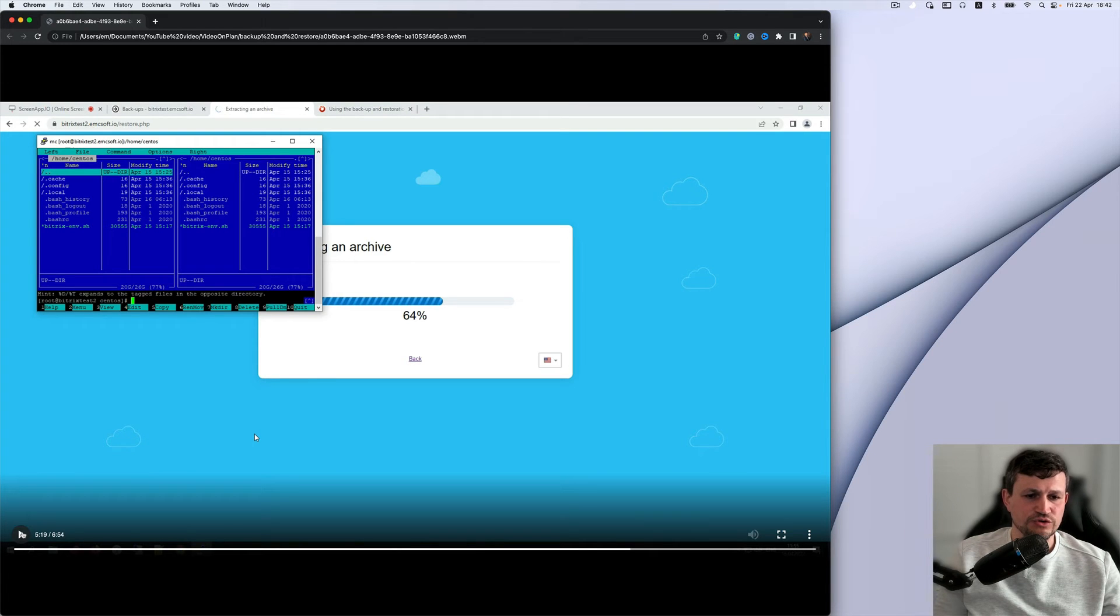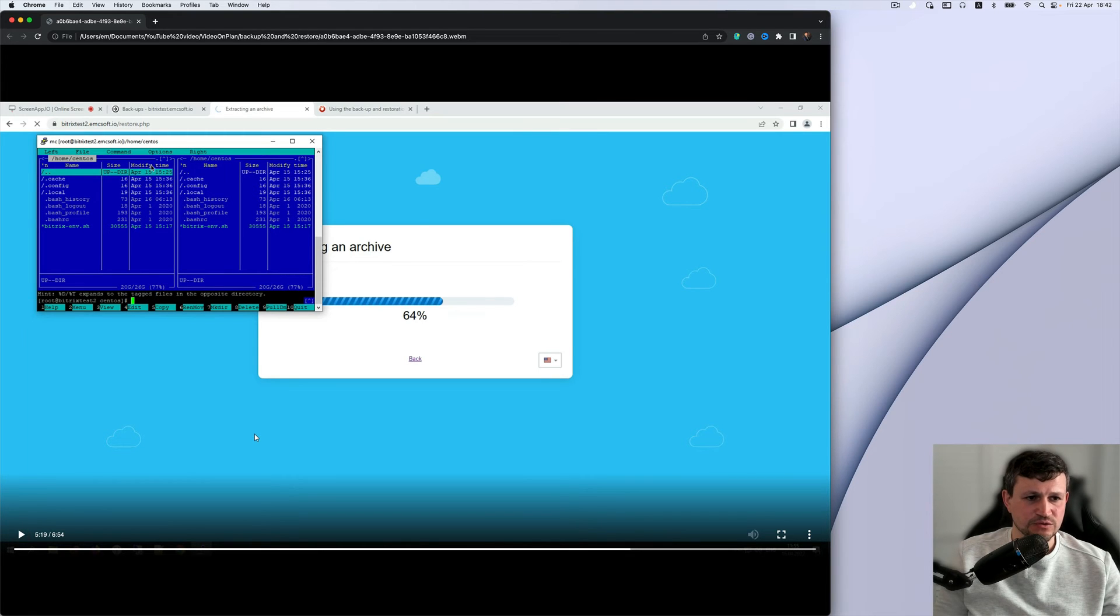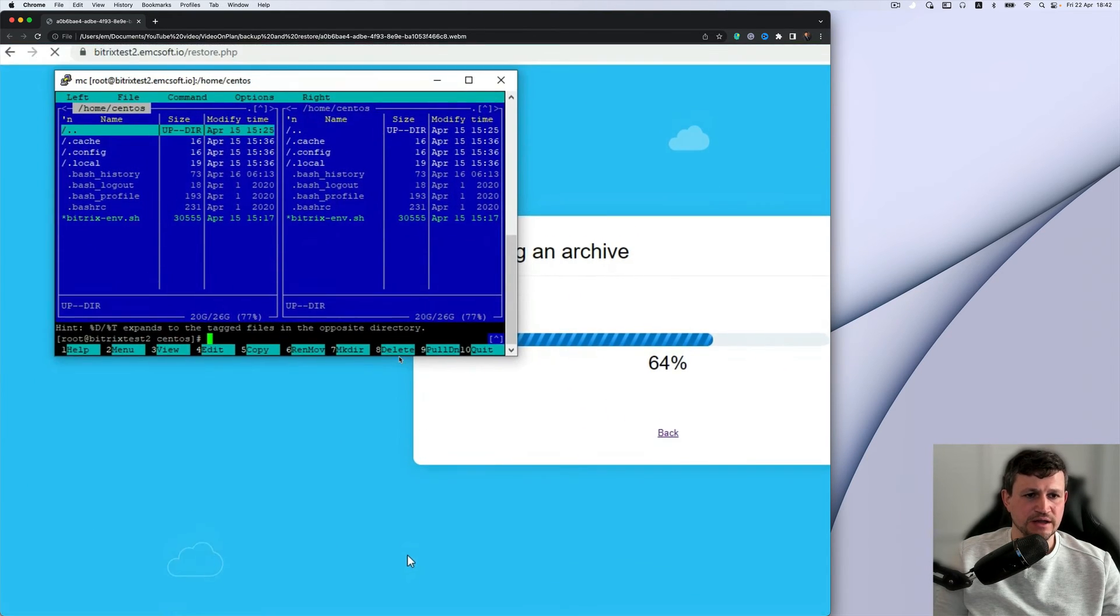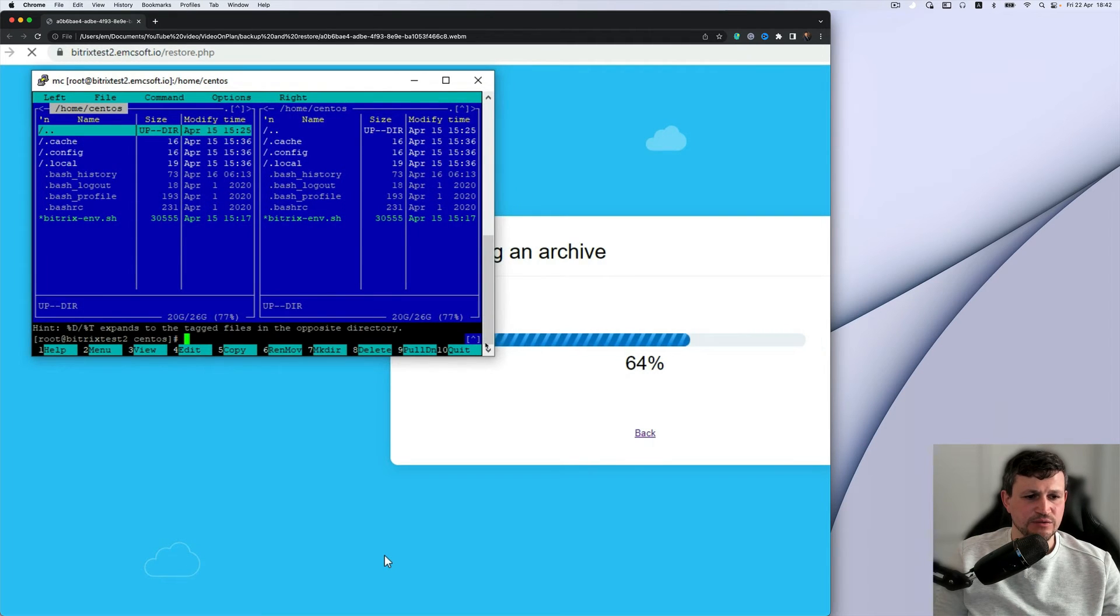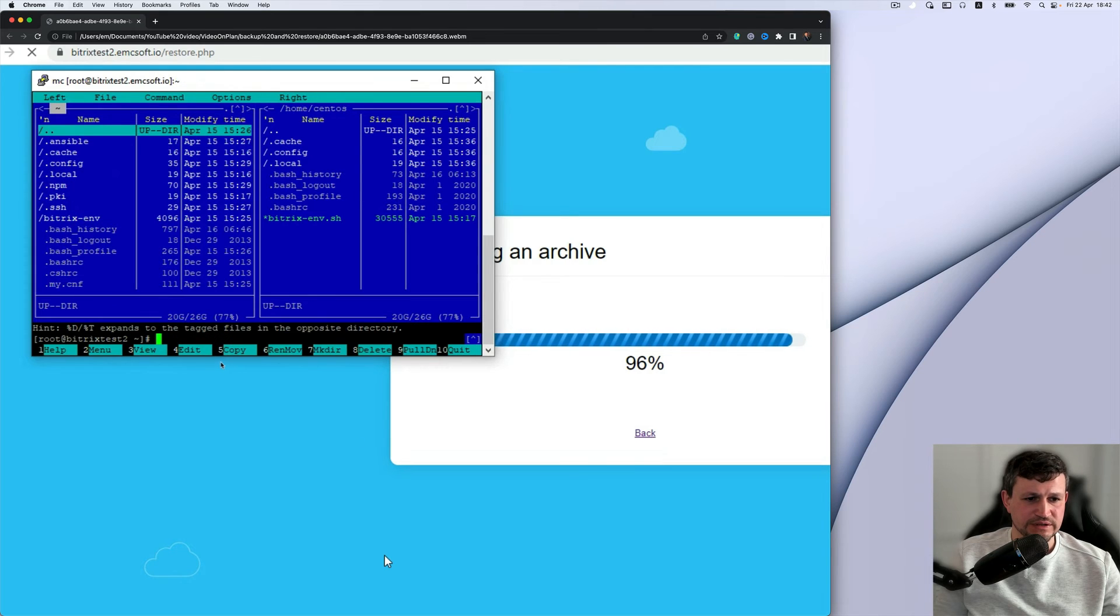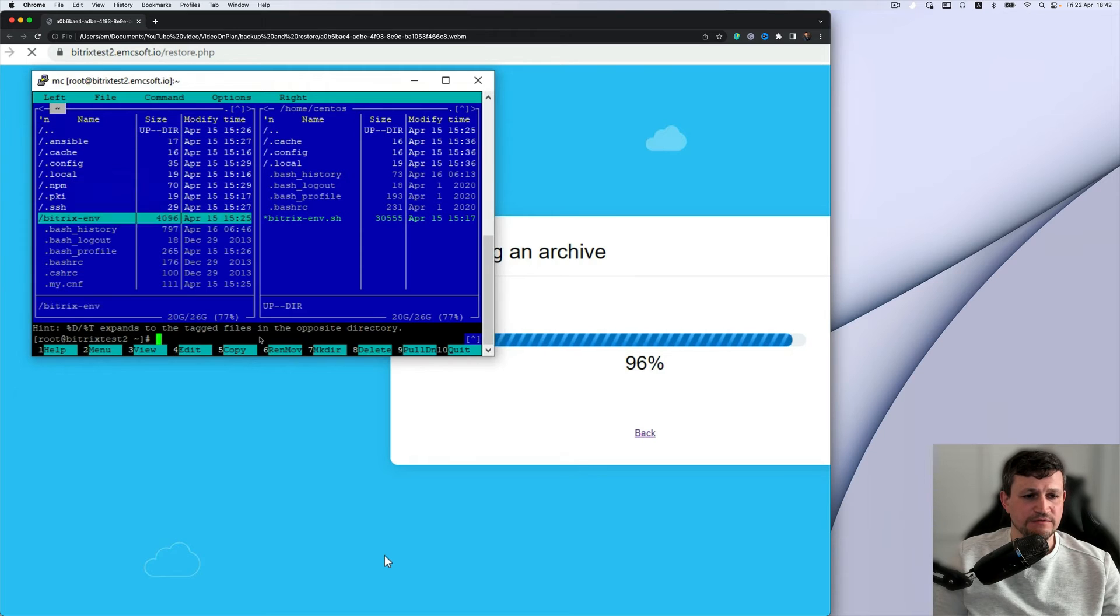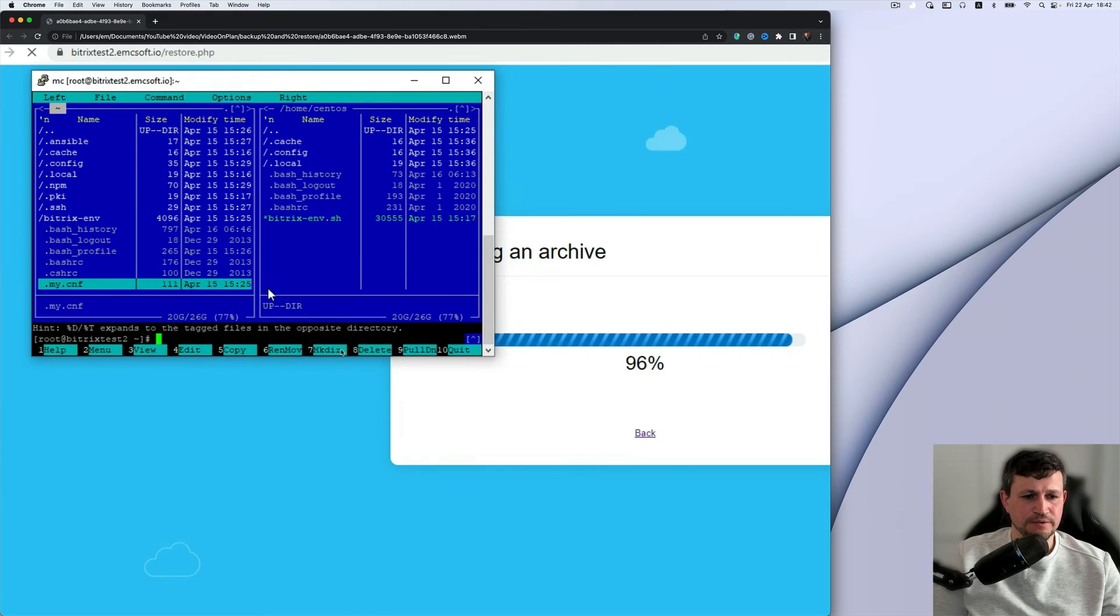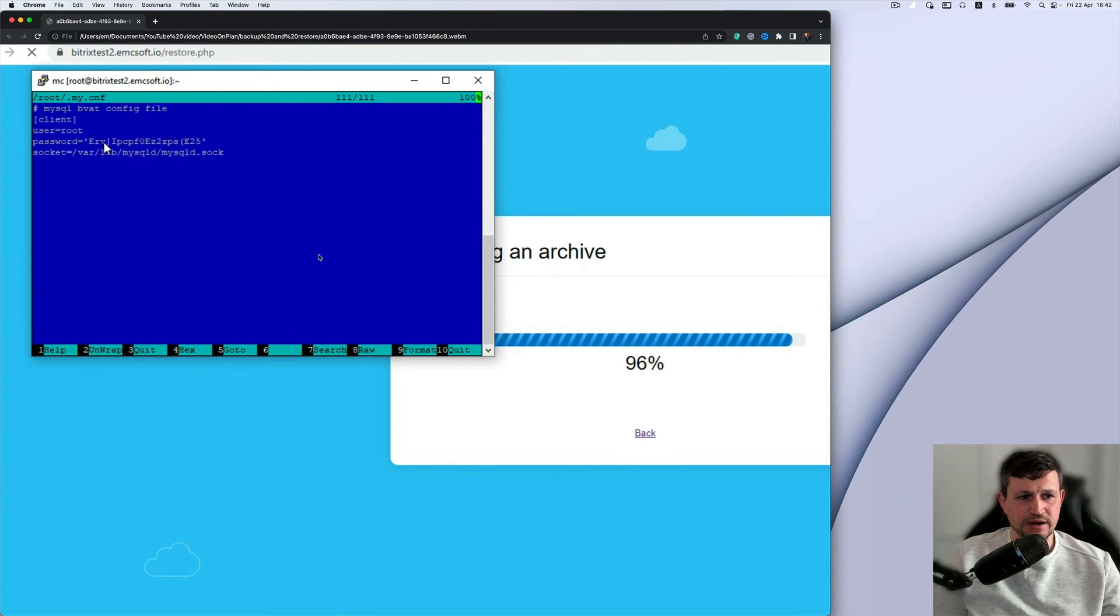To restore backup, you need to have a password for that backup. So my admin is old school, but anyway, you should go to SSH, to the root folder. Then find that file, my.cnf, and open it.